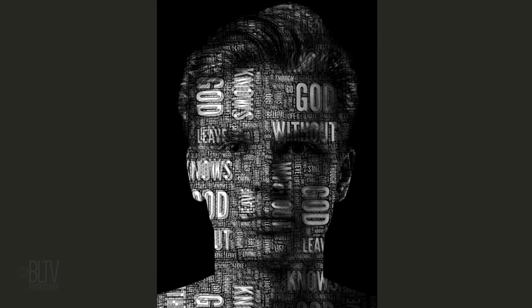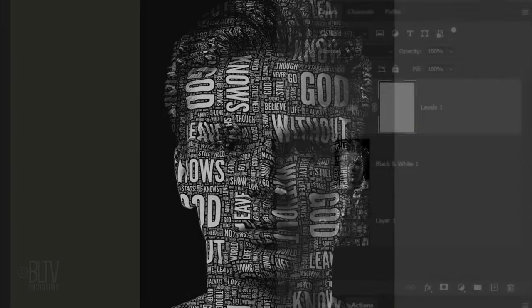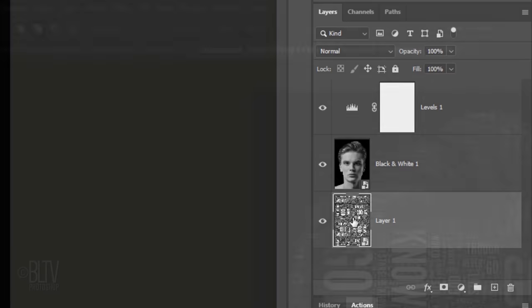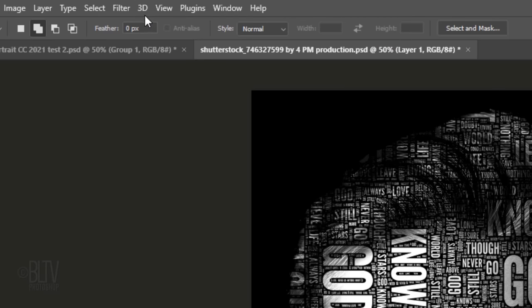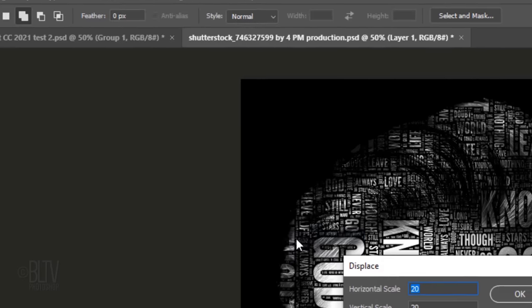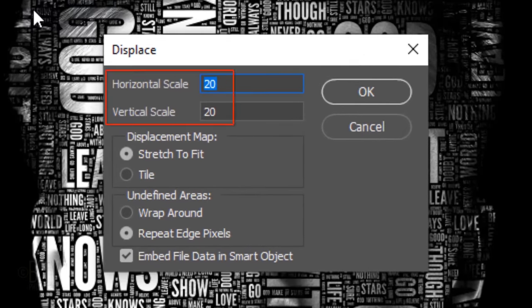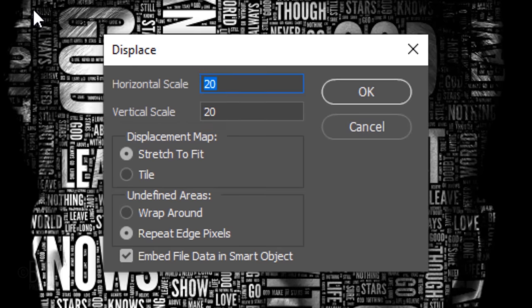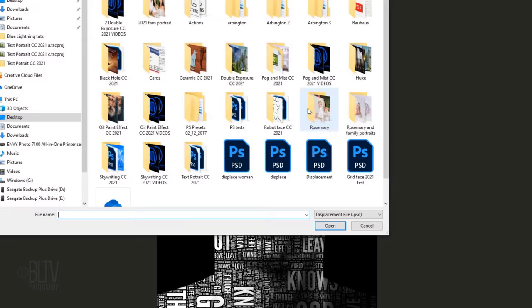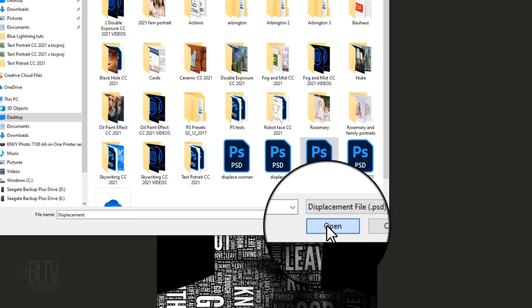Next, we'll displace our text to conform to the contours of our subject. Make the word cloud layer active and go to Filter, Distort and Displace. I'll displace the Horizontal and Vertical Scales 20 each, however, you may want to adjust these amounts depending on your document's size and resolution. Tick Stretch to Fit and Repeat Edge Pixels. In case you're wondering, Wrap Around fills voids with content from the opposite edge of our image, while Repeat Edge Pixels extends the pixels along our image's edge in the direction we specify. Find the Displacement.psd file you saved at the beginning and click Open.